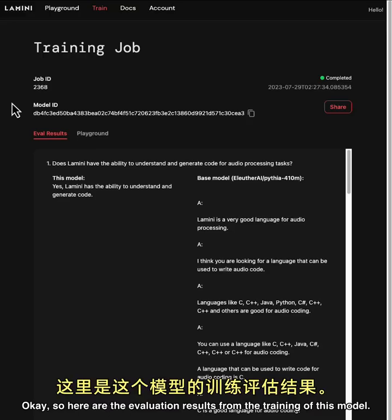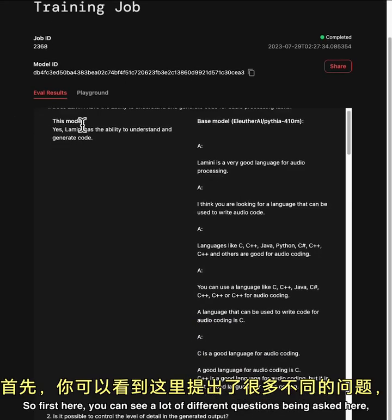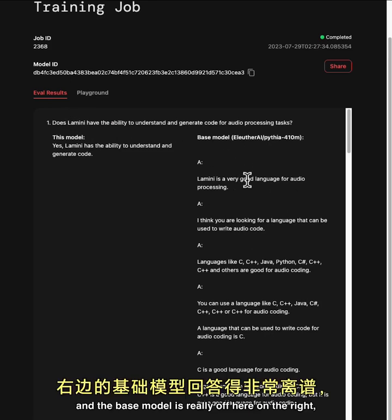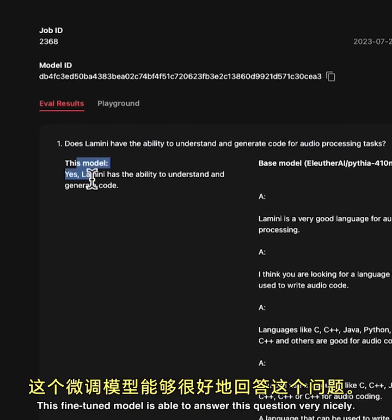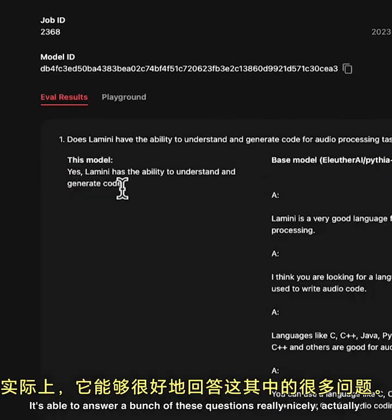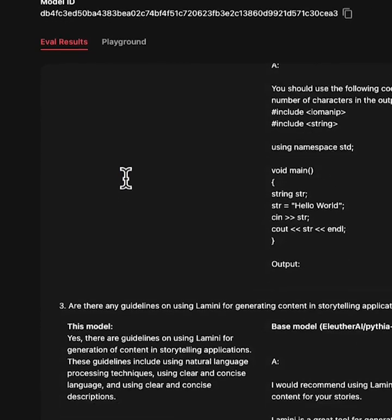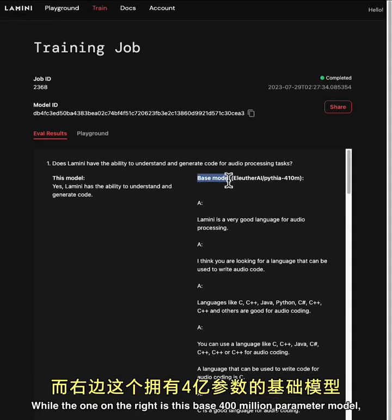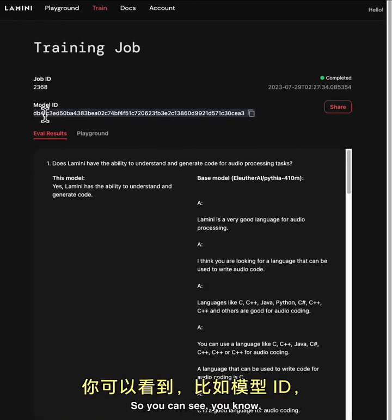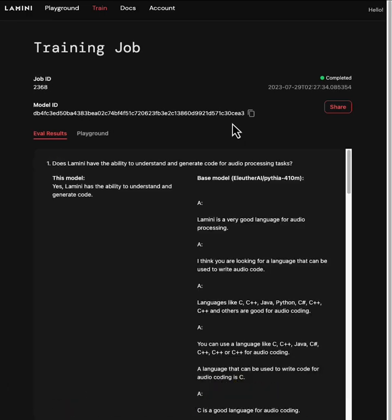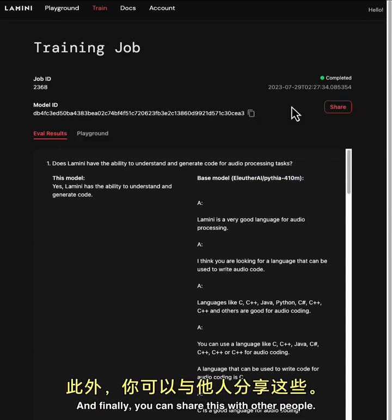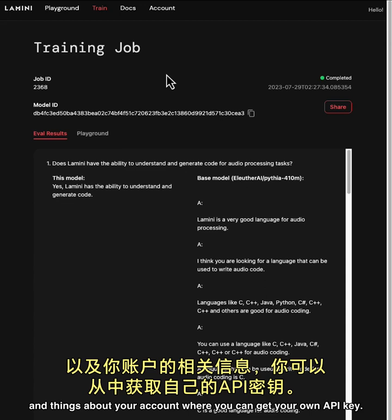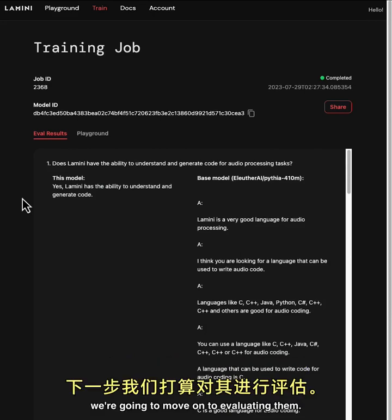Okay, so here are the evaluation results from the training of this model. So first here, you can see a lot of different questions being asked here. And the base model is really off here on the right. But on the left is this fine-tuned model. So does Lamini have the ability to understand and generate code for audio processing tasks? This fine-tuned model is able to answer this question very nicely. It's able to answer a bunch of these questions really nicely actually. While the one on the right is this base 400 million parameter model and it's just producing garbage. There are a bunch of other things here as well. So you can see model ID. This model ID is what you'll be using through the basic model runner so that you can easily run inference on this model. As if you were just putting in the Llama2 name or this Pythia 410 million name in there. And finally, you can share this with other people. There are playgrounds that you can play with, docs and things about your account where you can get your own API key. Okay, so now that you've seen the massive improvement that training has done on these models, we're going to move on to evaluating them.